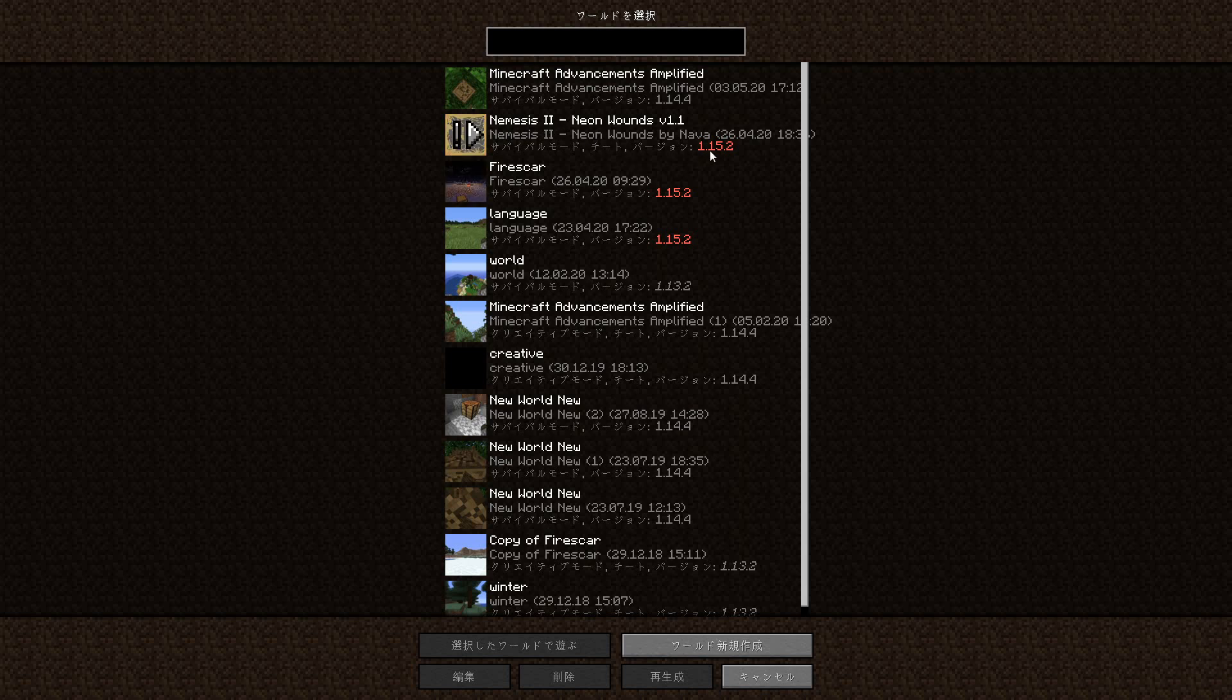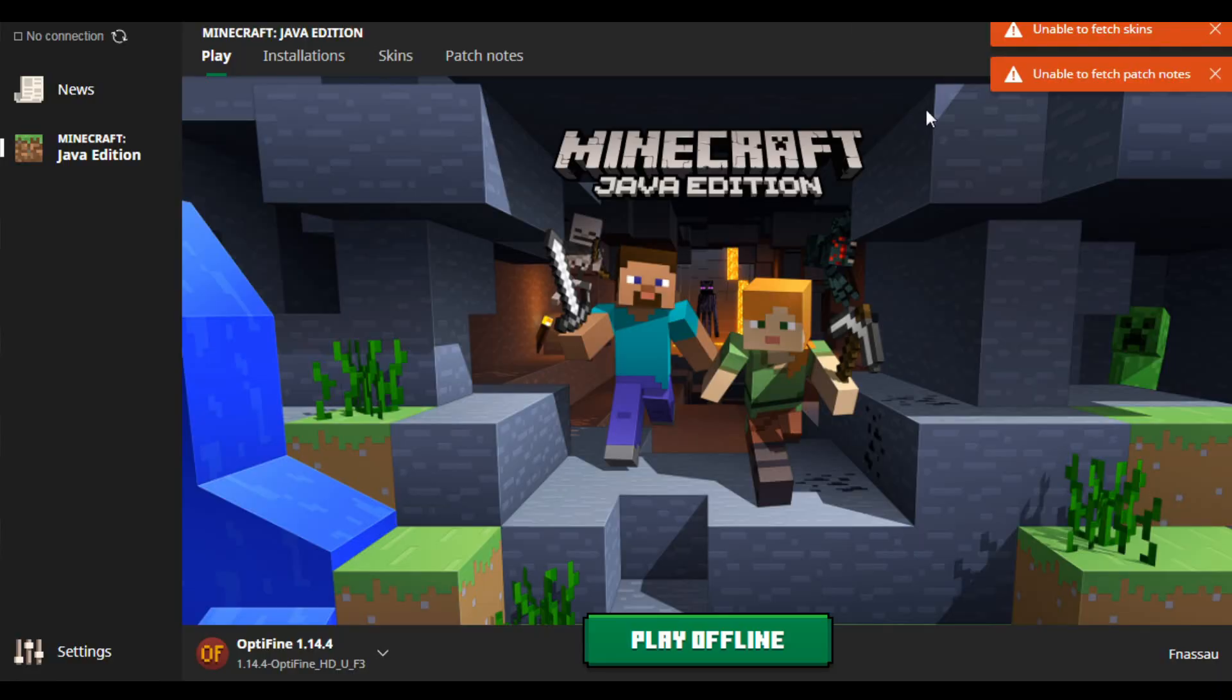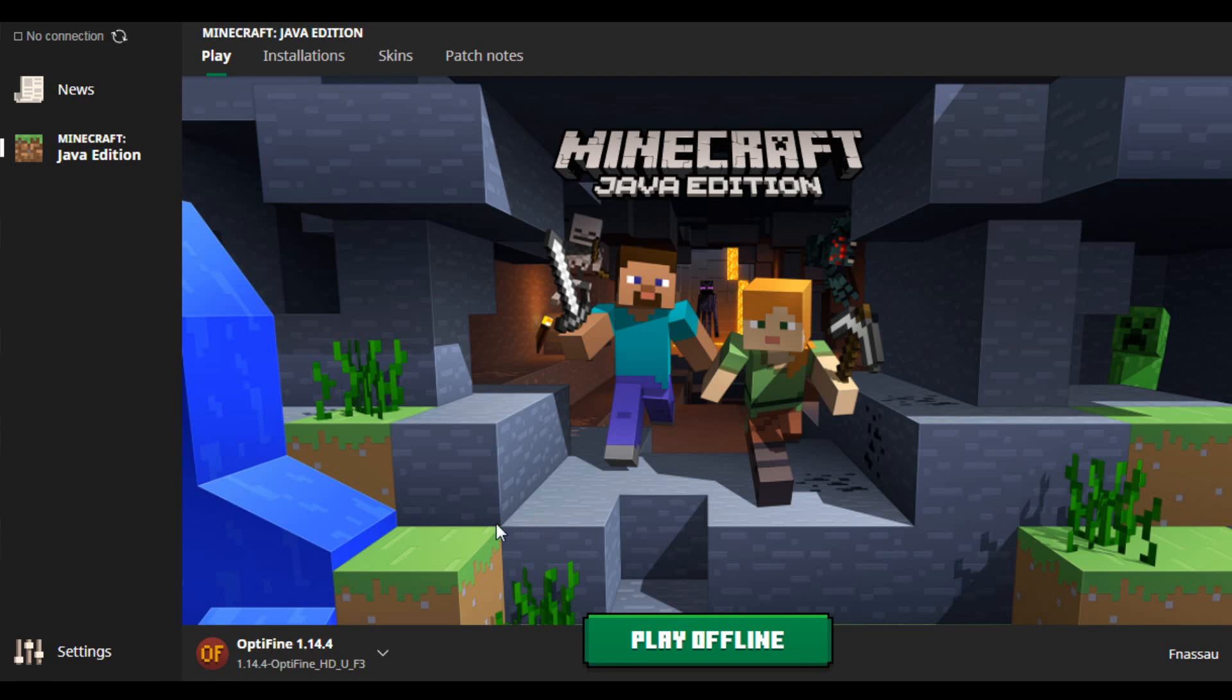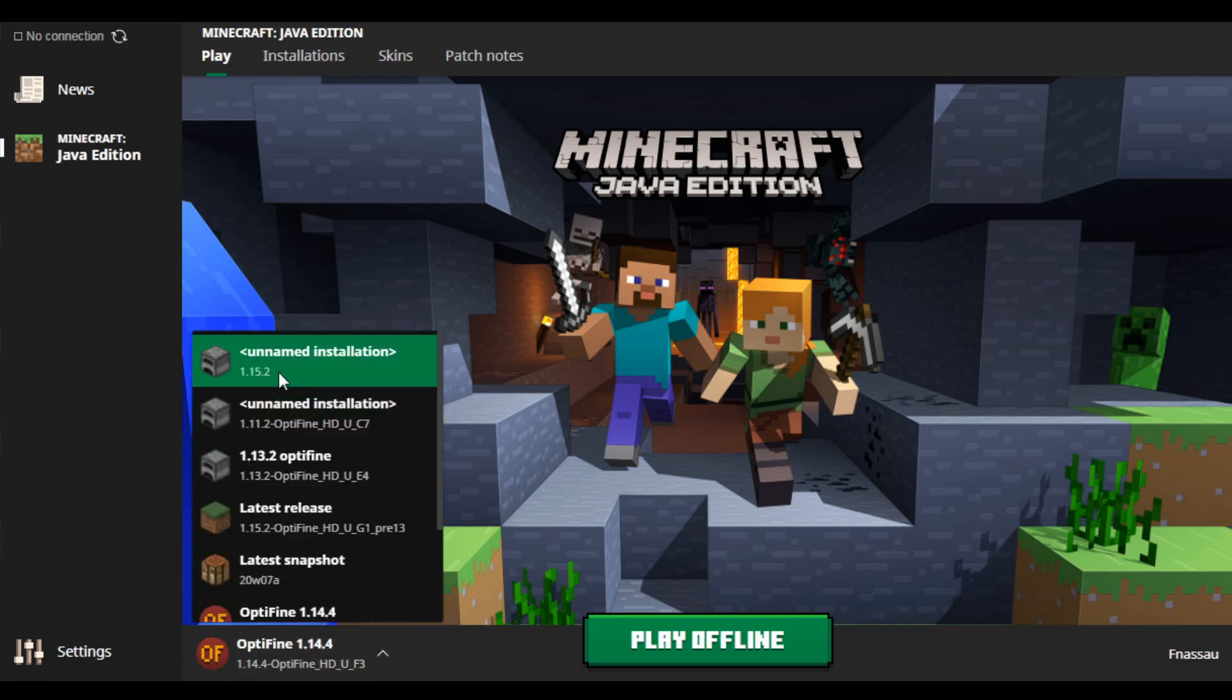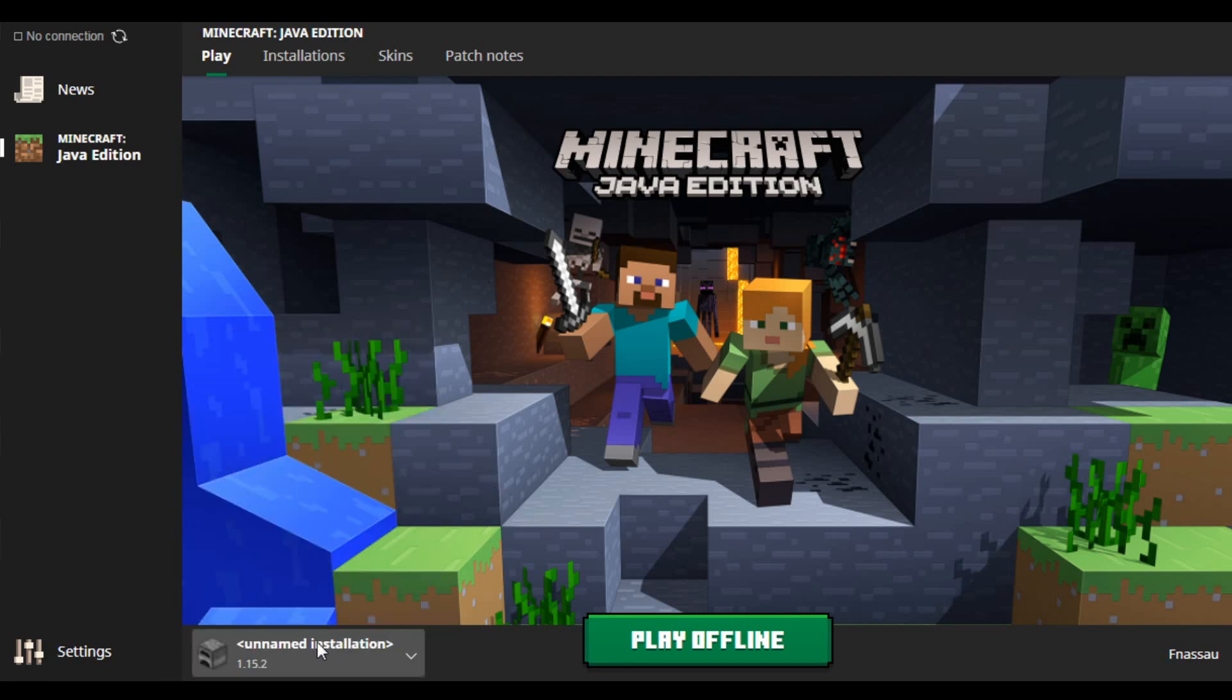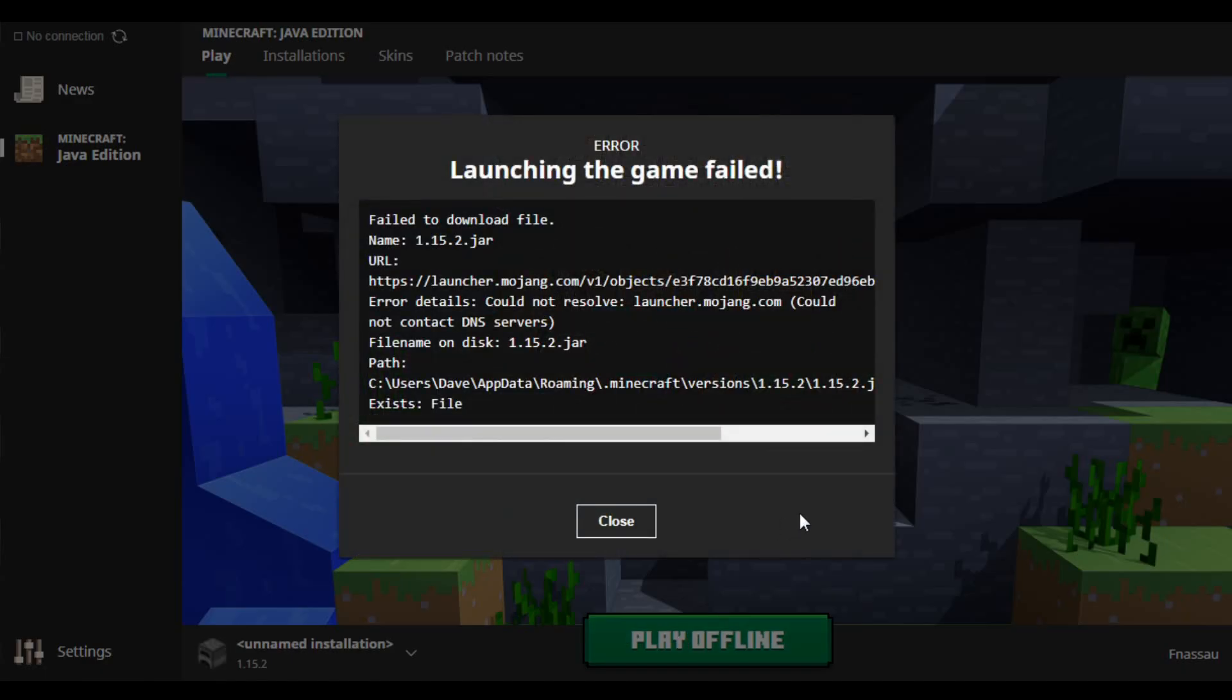It's kind of what I want to record, but oh hey, it's in 1.15.2. Well, let's launch that. So here's the launcher. As you can see, unable to fetch things because no internet connection. Let's go and select an unnamed installation with 1.15.2 and just play offline, and oh, it doesn't work.